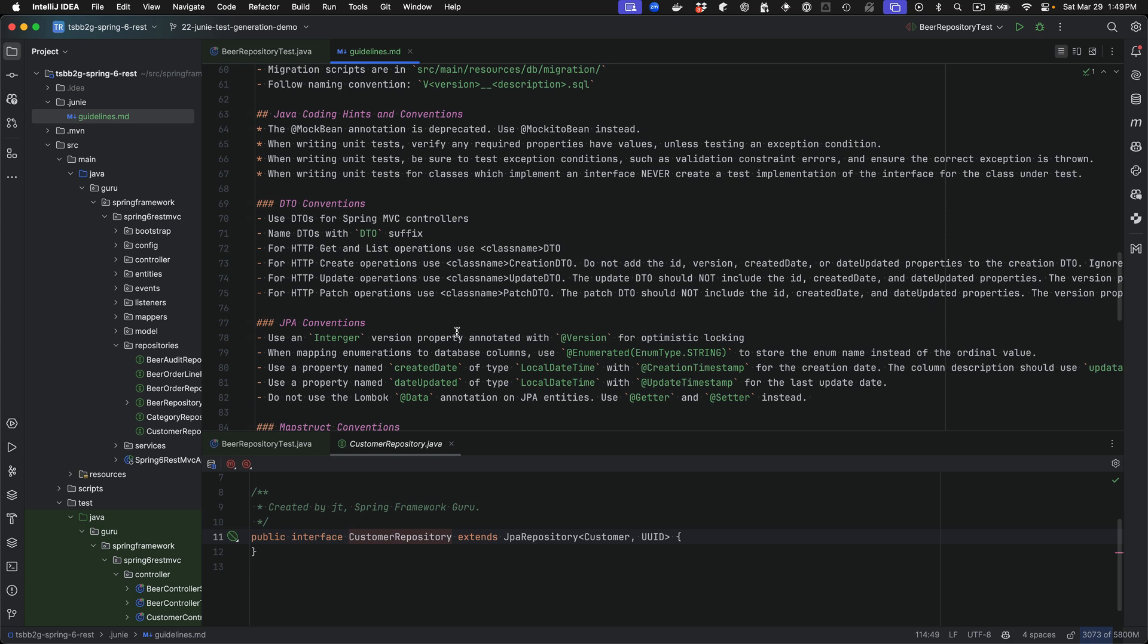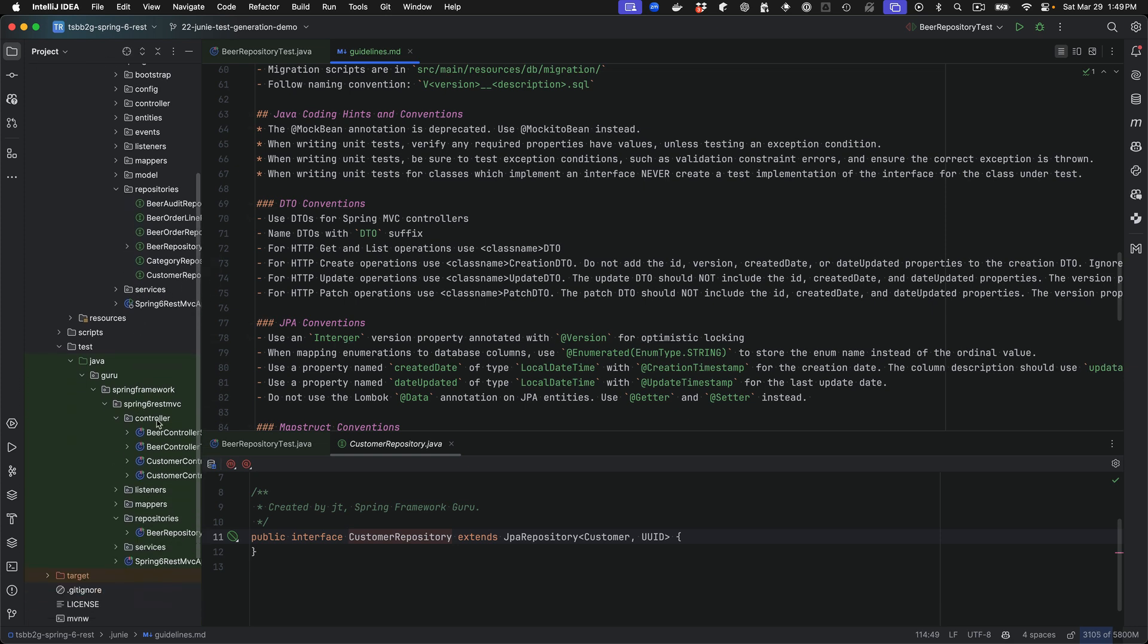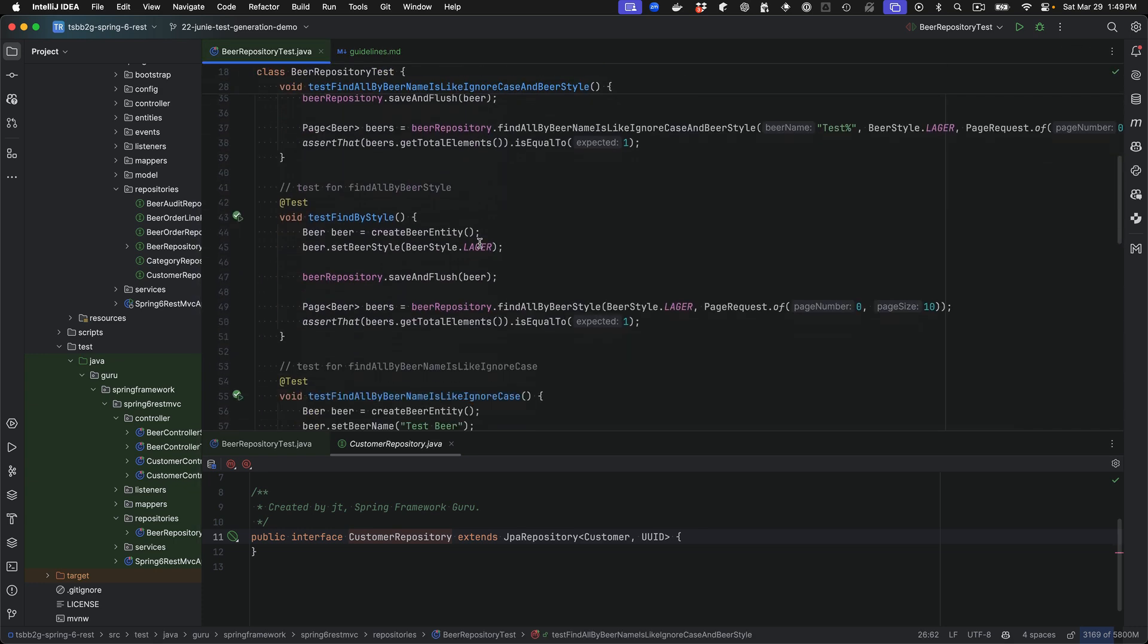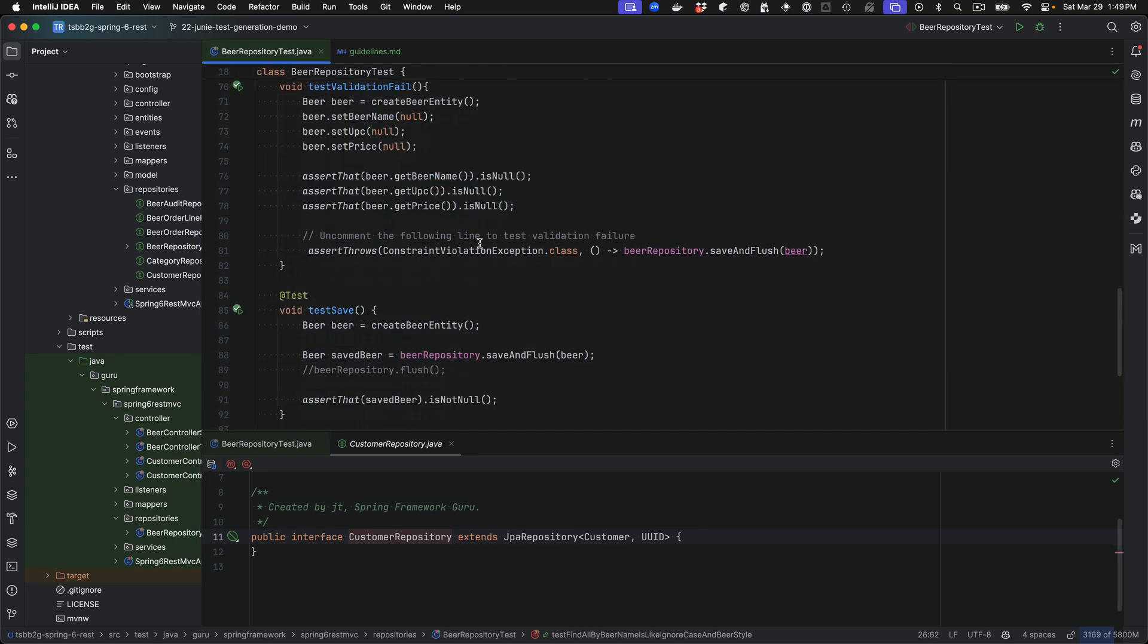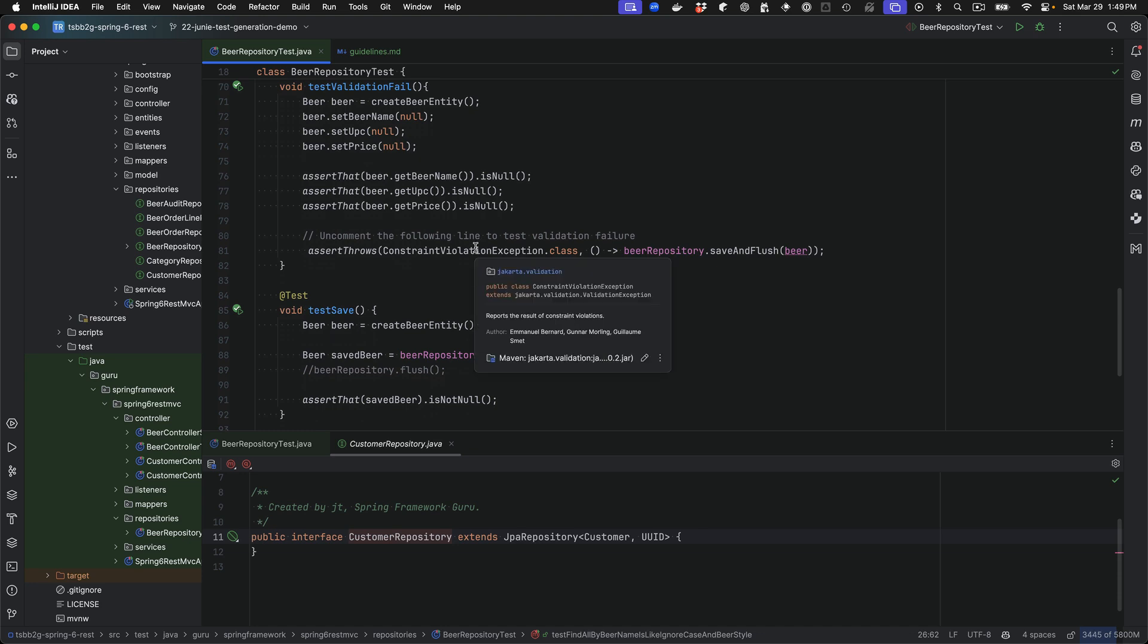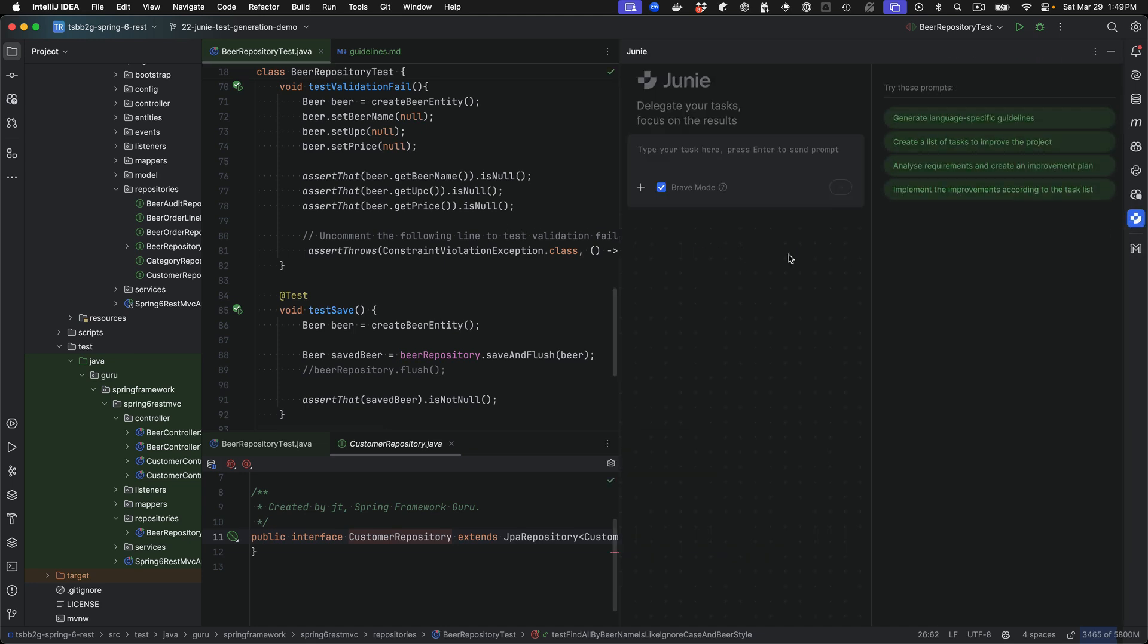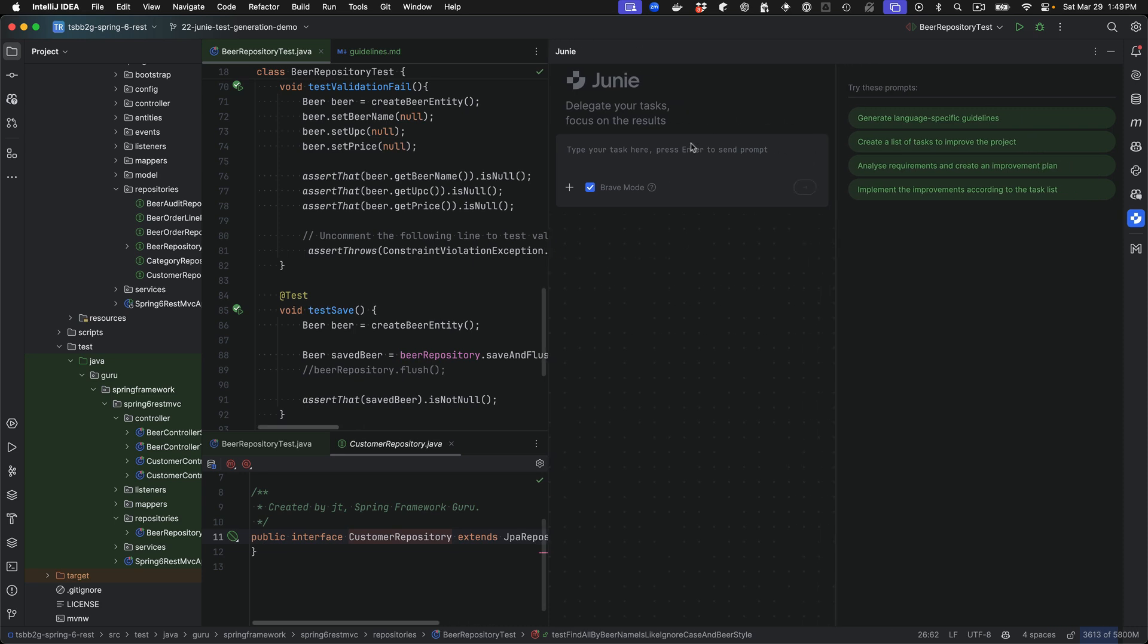Now for the course, what I want to do is demonstrate using Junie. We just created this repository test. I was using GitHub Copilot. I'm finding that it will work alongside of GitHub Copilot. Copilot's more for coding completions as you're working on it. So I've got both enabled right now. So let me come back over to Junie itself and I'm going to make that open.